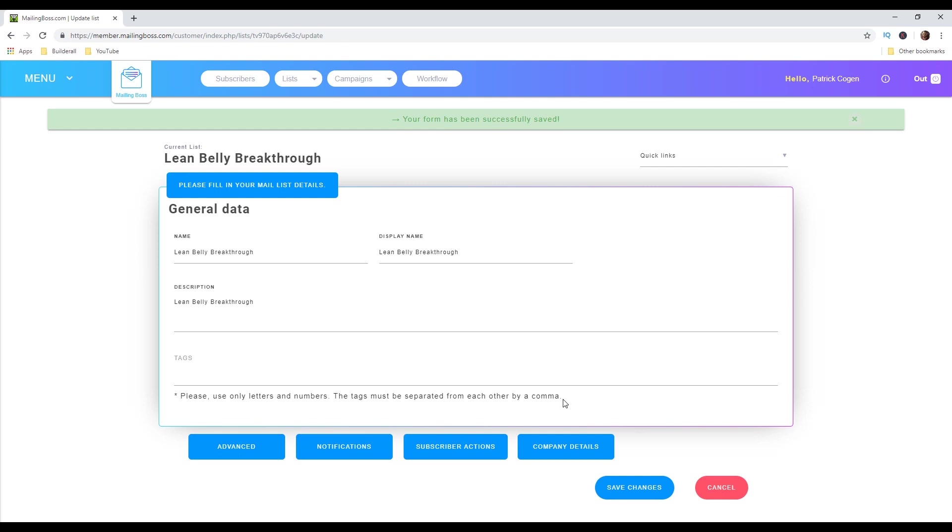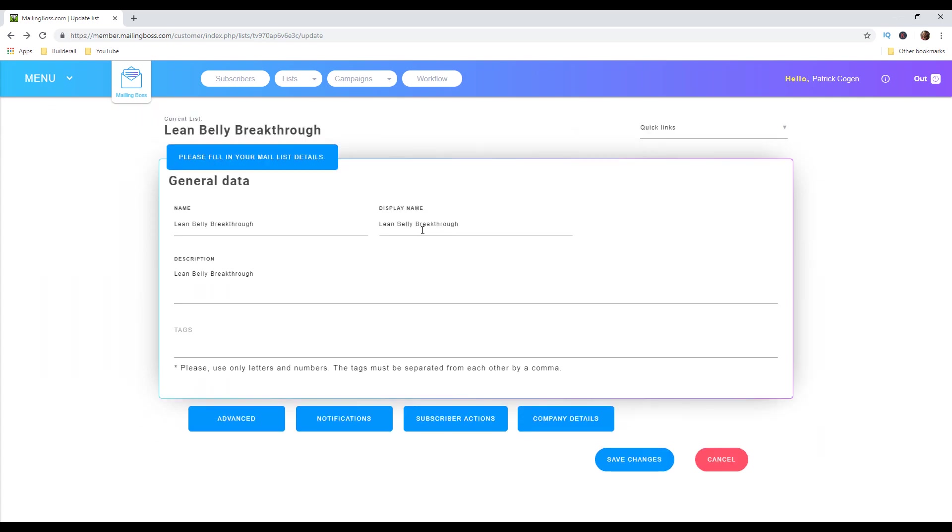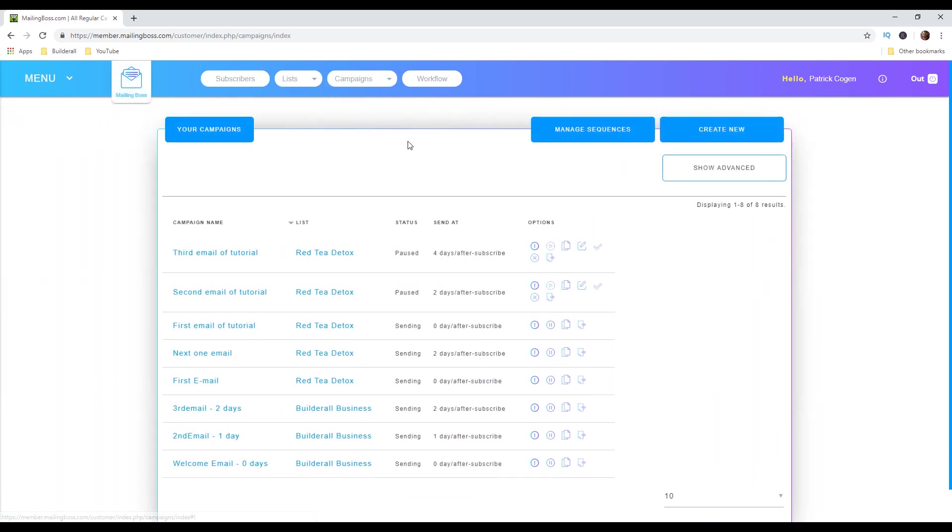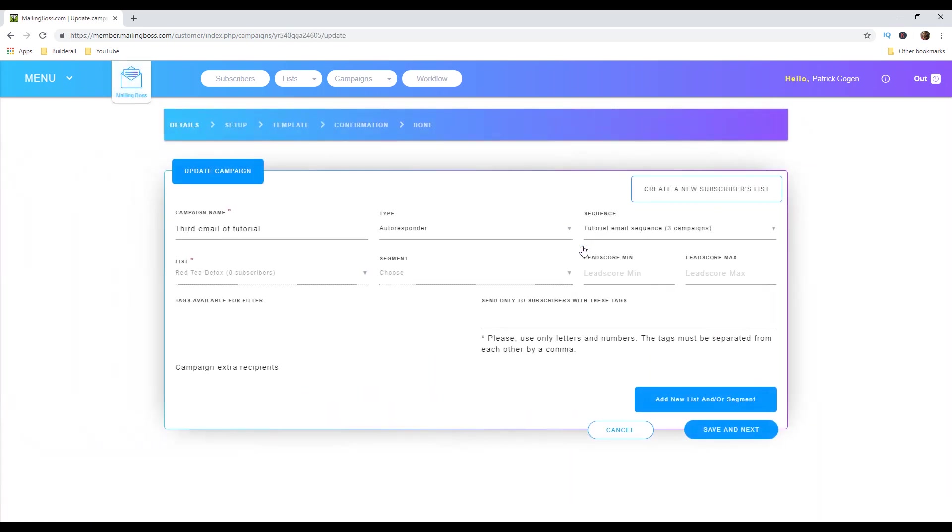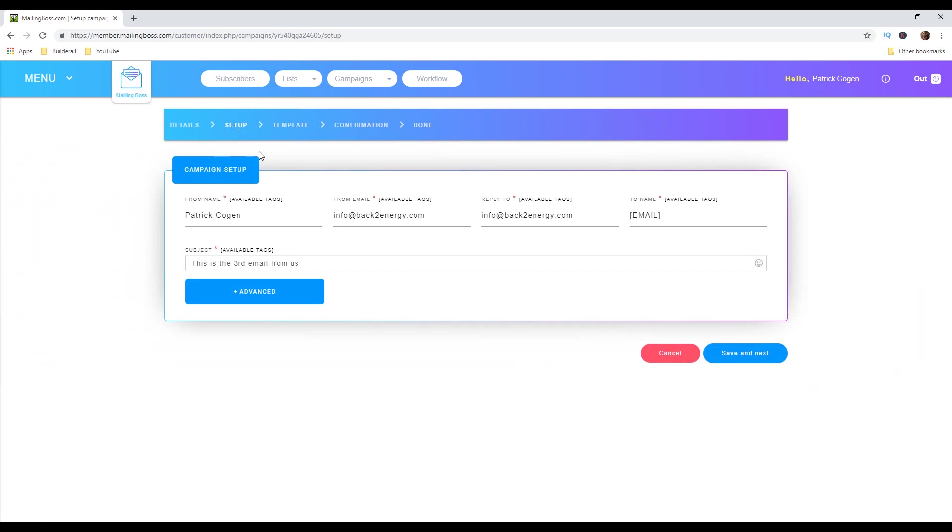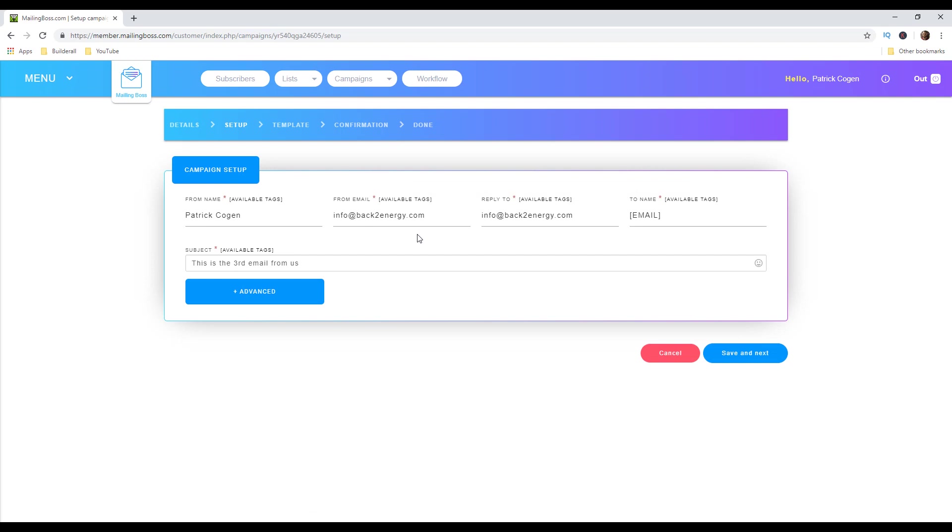The next important thing is to check out your campaigns if you are sending emails to your clients also from your professional email address. In order to do that we go to campaigns and then email regular. On this page we just gonna choose for example this one called third mail of tutorial. And then on this right side I'm gonna click this update button. On this page we are gonna go right here and click setup. On this page you have to also check out these two emails: from email and reply to email. There should also be professional emails from your domain if you want to avoid spam filters when you are sending emails to your clients.